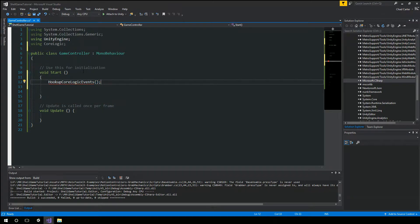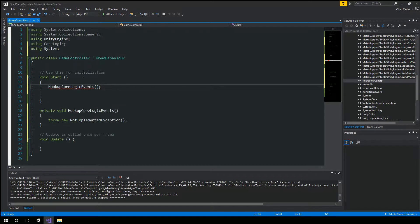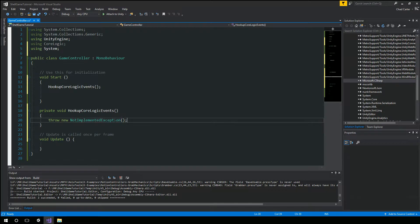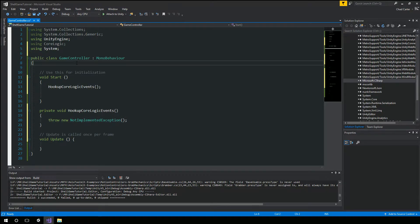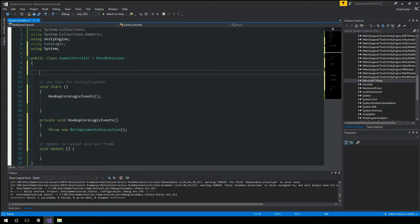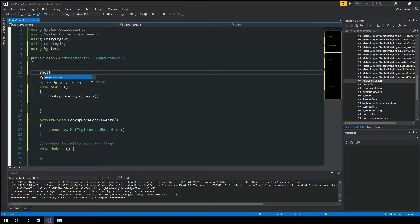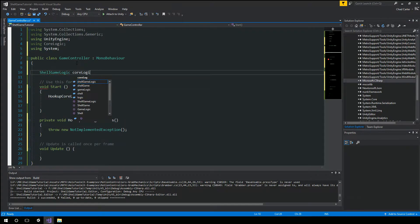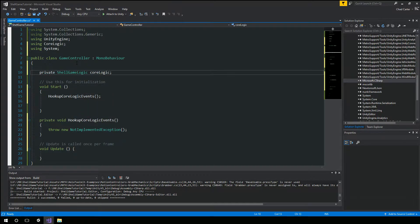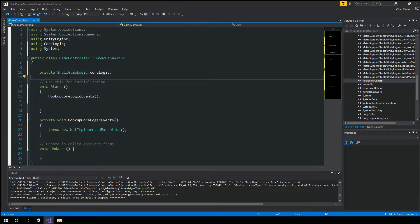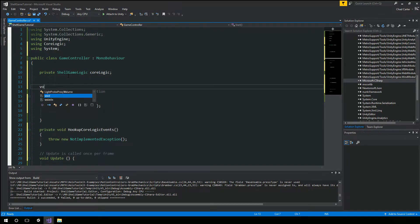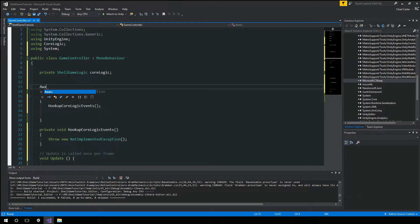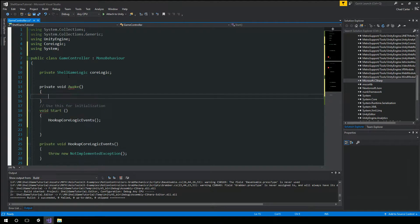We'll just generate that method. Hit control dot. Do that. So let's go ahead and create the variable. Shell game logic. We'll just call it core logic. And in awake,